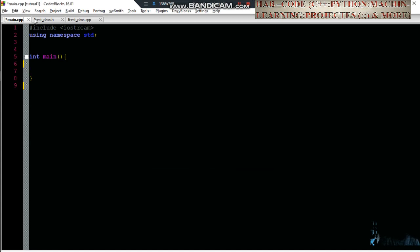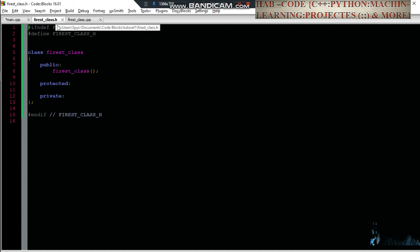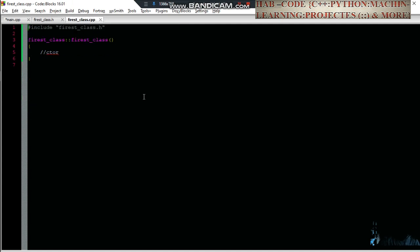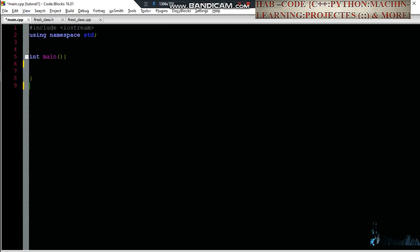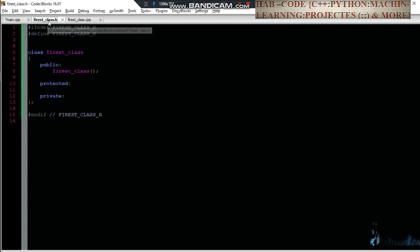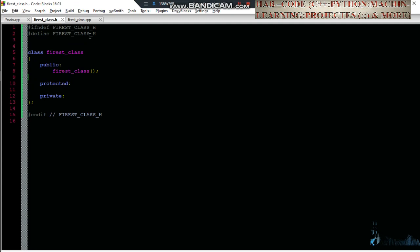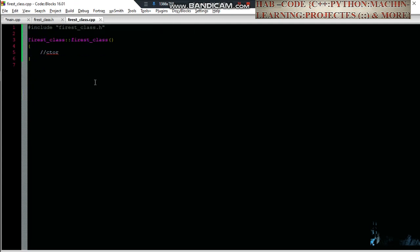The first class is the first class.h and first class.cpp. The first class.cpp — we have an admission on cpp and we have an admission on cpp.